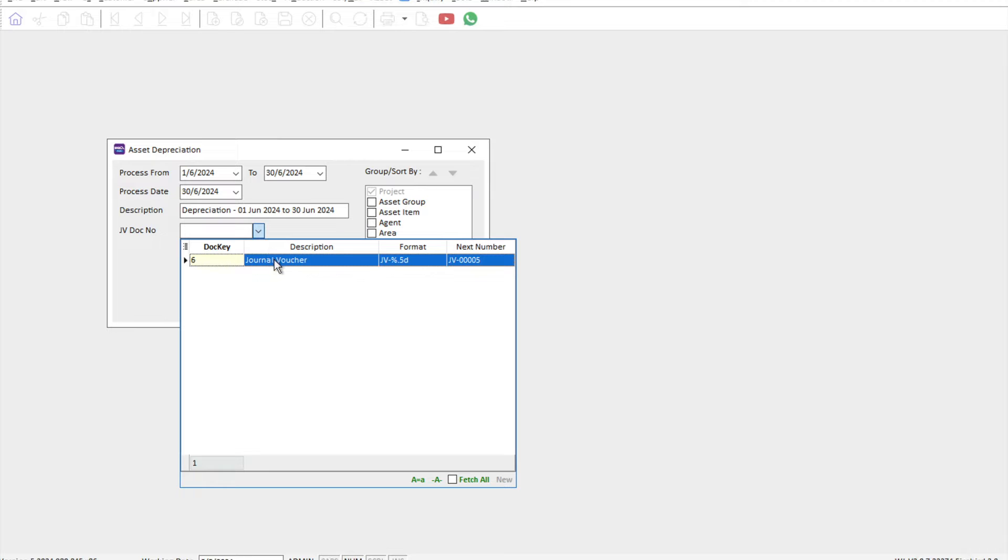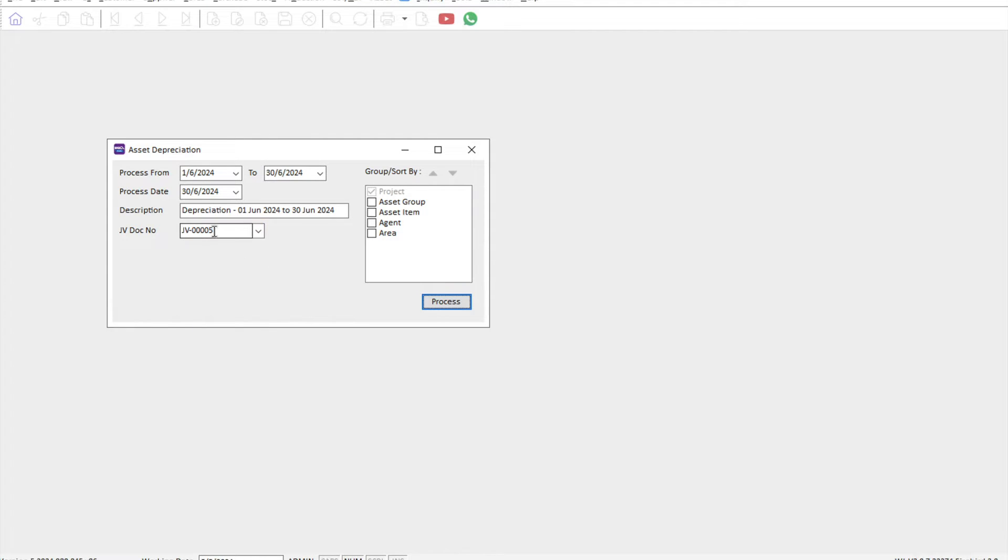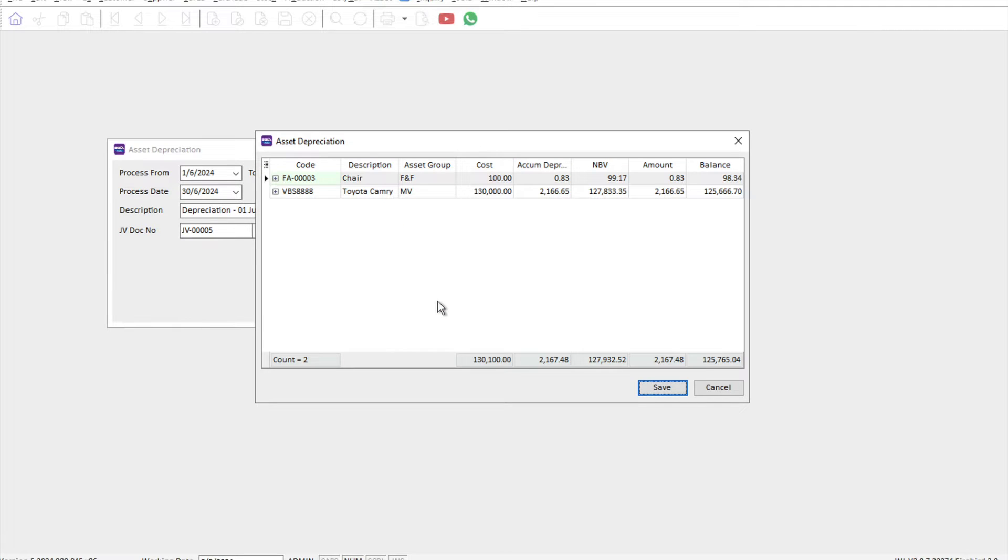So some of my clients would like to have their own separate general voucher number for purely depreciation. For this example, I will just use the standard JV number. I will just press process. So once I press process, the system will come out and tell me for this month what are the assets that I'm going to depreciate.